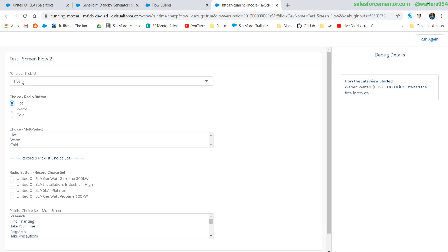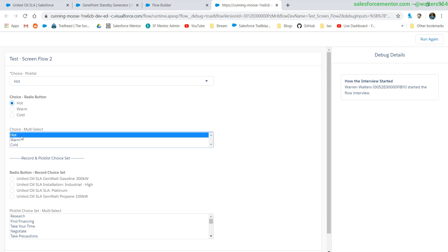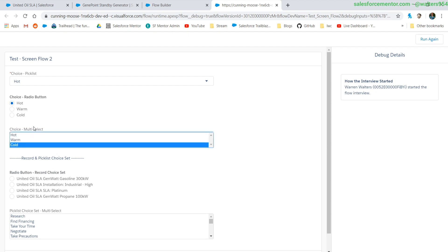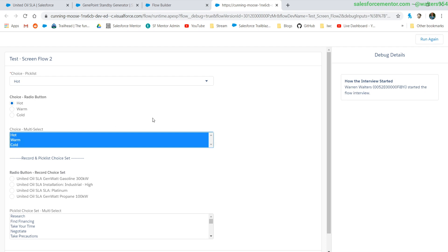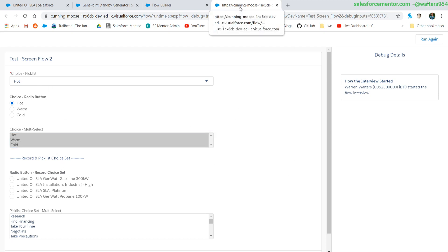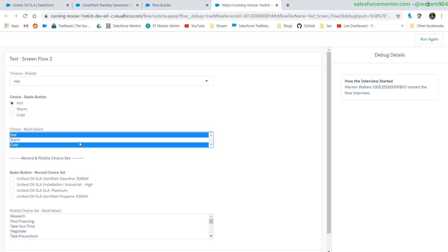For the pick list it's going to default to the first value regardless of whether you have anything explicitly defaulted. For the radio buttons, it will not select an item until you pick one. Moving on to the multi-select, nothing is selected — you have to click, and it's control-click to actually pick one of these items. Down here are record choices, so we'll get into that after we review and add some default values.